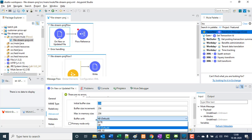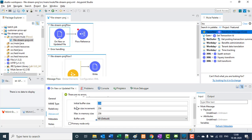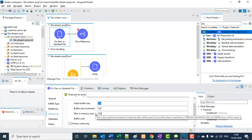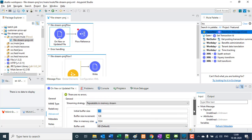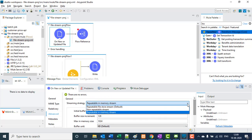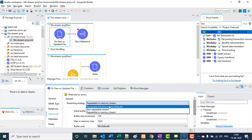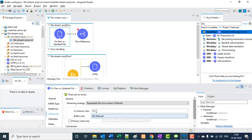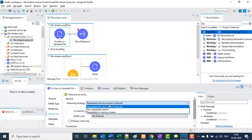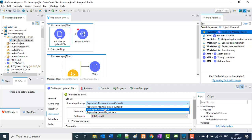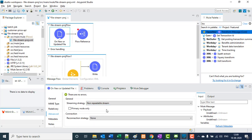If you want to use the stream only once, you can select non-repeatable stream. There is also repeatable in-memory stream. We will select repeatable in-memory stream. We need to define the initial buffer size — it can be in KB, GB, or MB; by default it is KB. We also need to define the incremental buffer size, so if this size is full it increments by this value. And a max size — let's say 512 MB initial, increment by 128 KB, and max 1024 KB.